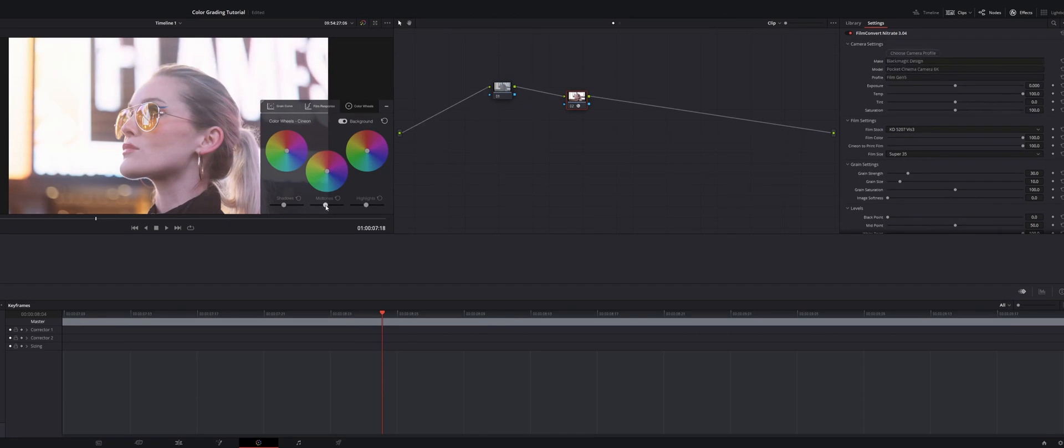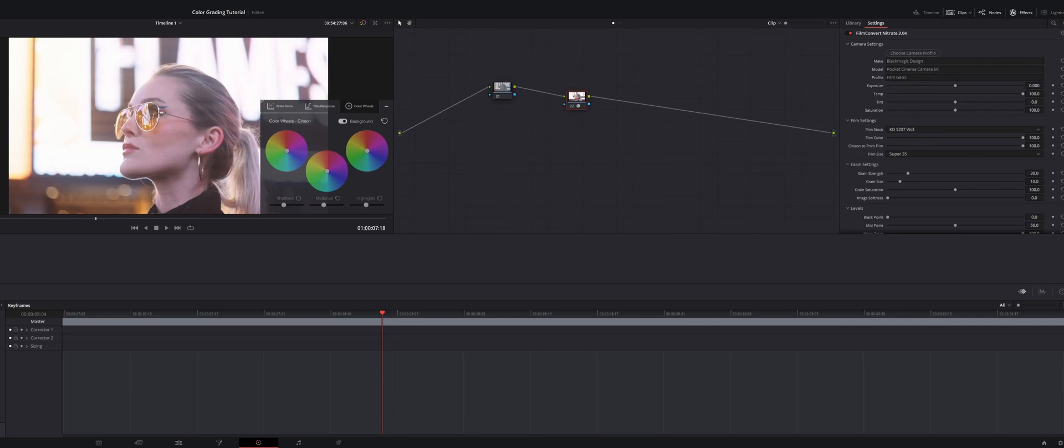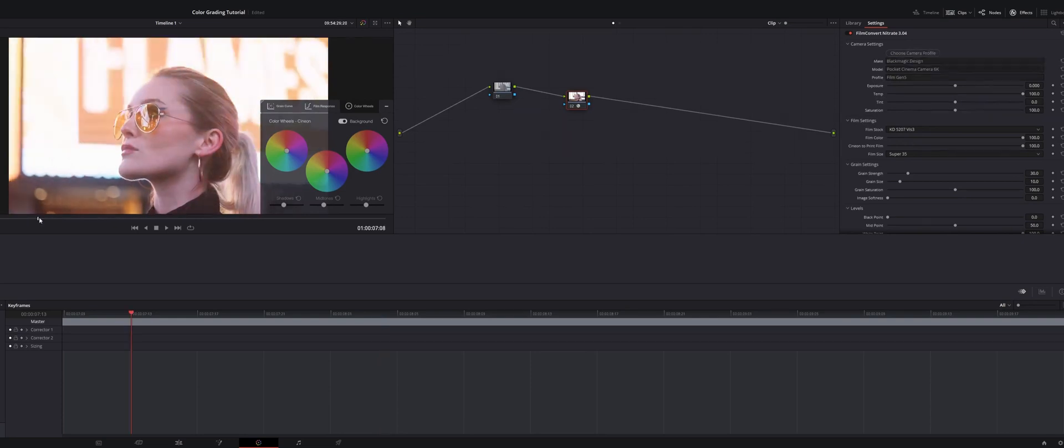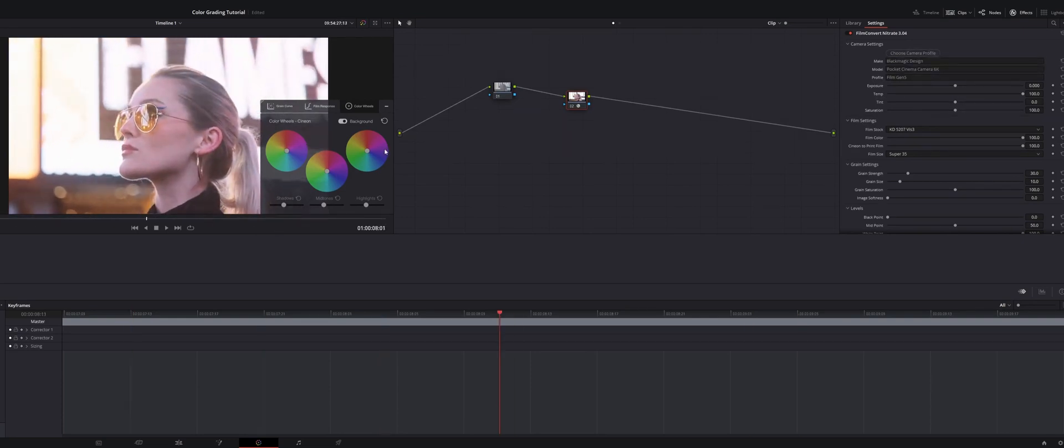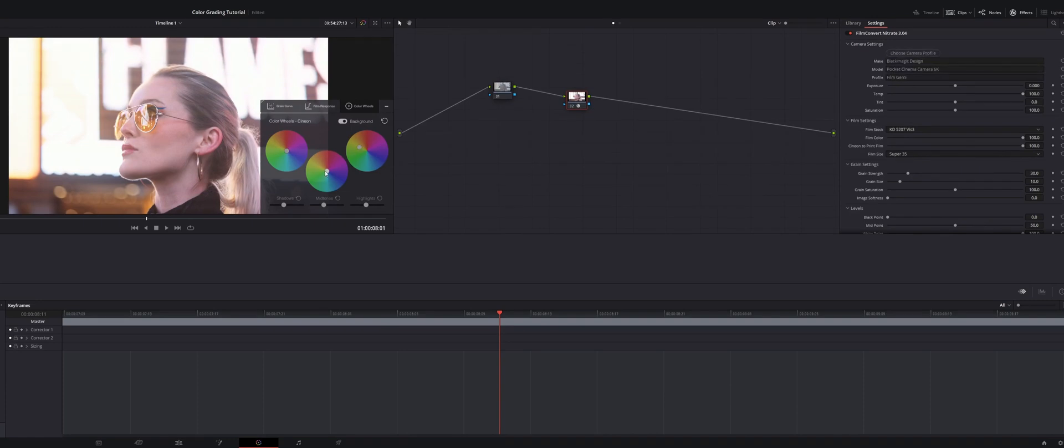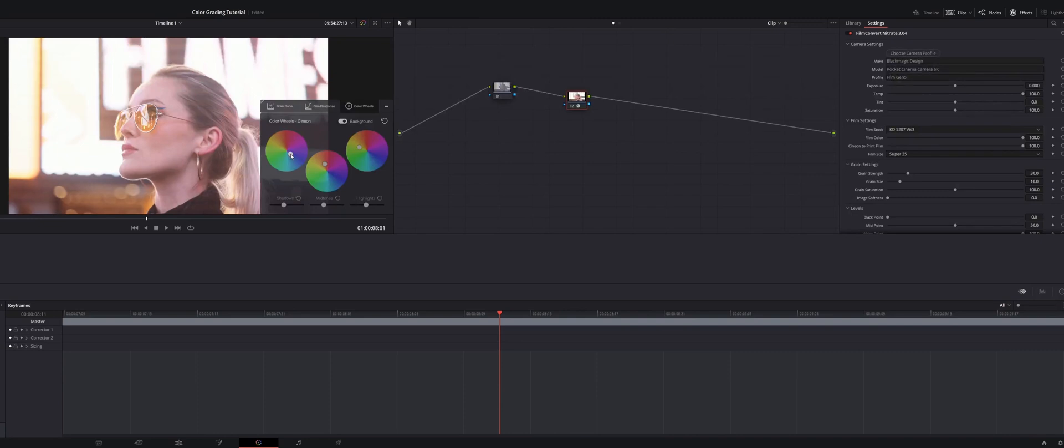You just kind of play and massage it until you get somewhere you feel like you're comfortable with a good baseline. I'm liking the way that's looking. Then you have these color wheels here, and you can mess with the colors in the highlights and sort of achieve the look that you're going for. I'm trying to do something oversaturated, warm, really kind of accentuate the oranges, the reds, the pinks for this particular shot.